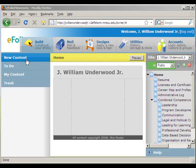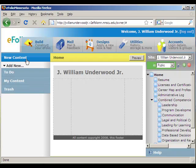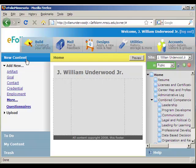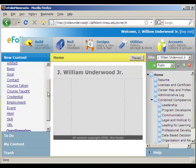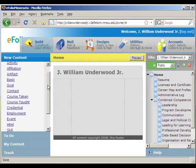I'm going to do this by clicking on New Content. You can see you can add different types of content here — they have artifact, goal, contact, et cetera. Or if you click on More, you end up with a whole long list of other things that you could add.